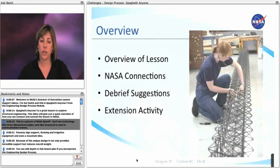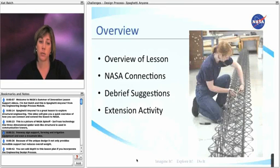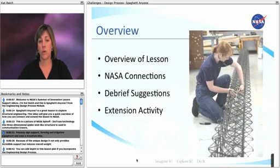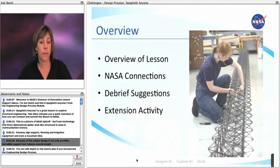This is a picture of NASA's spin-off, Isotrust Technology. This three-dimensional spiderweb-like structure is used in communication towers, freeway sign supports, farming and irrigation equipment, and even a mountain bike. Because of the unique design, it not only provides incredible support, but reduces overall weight.